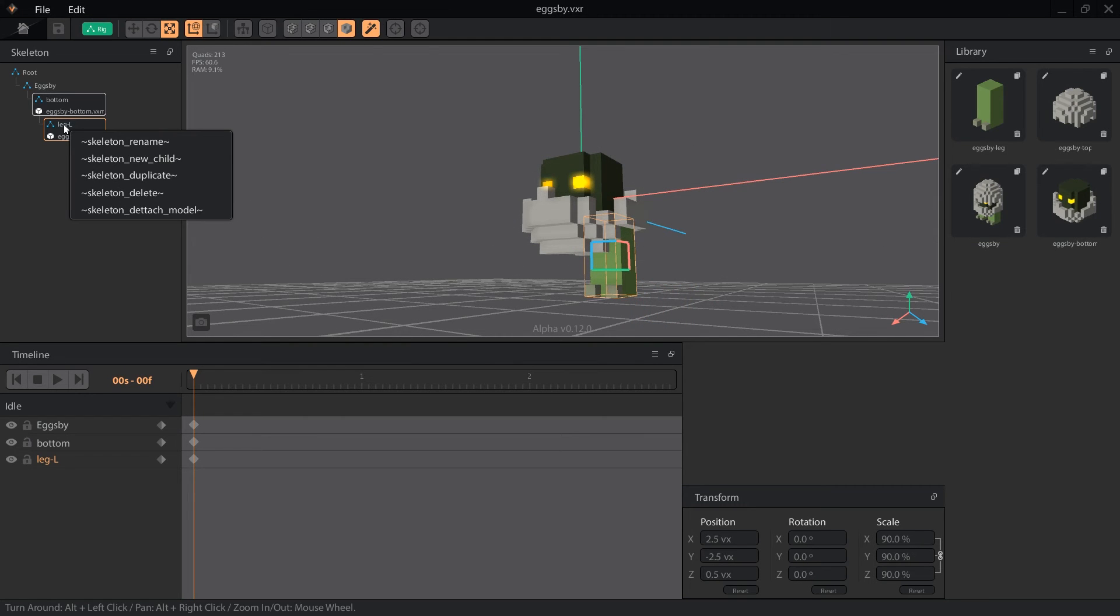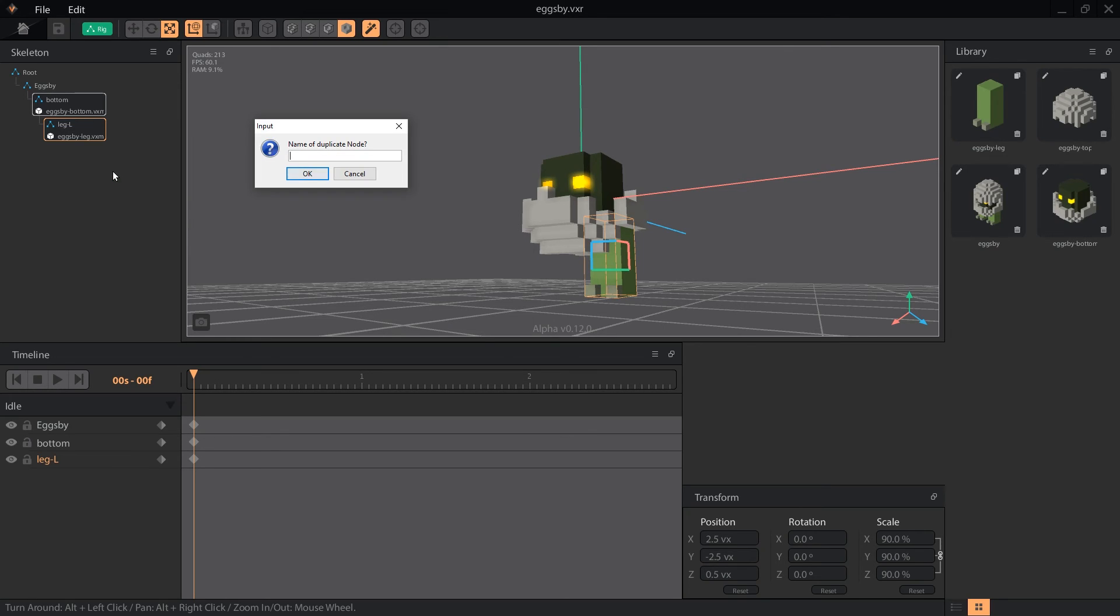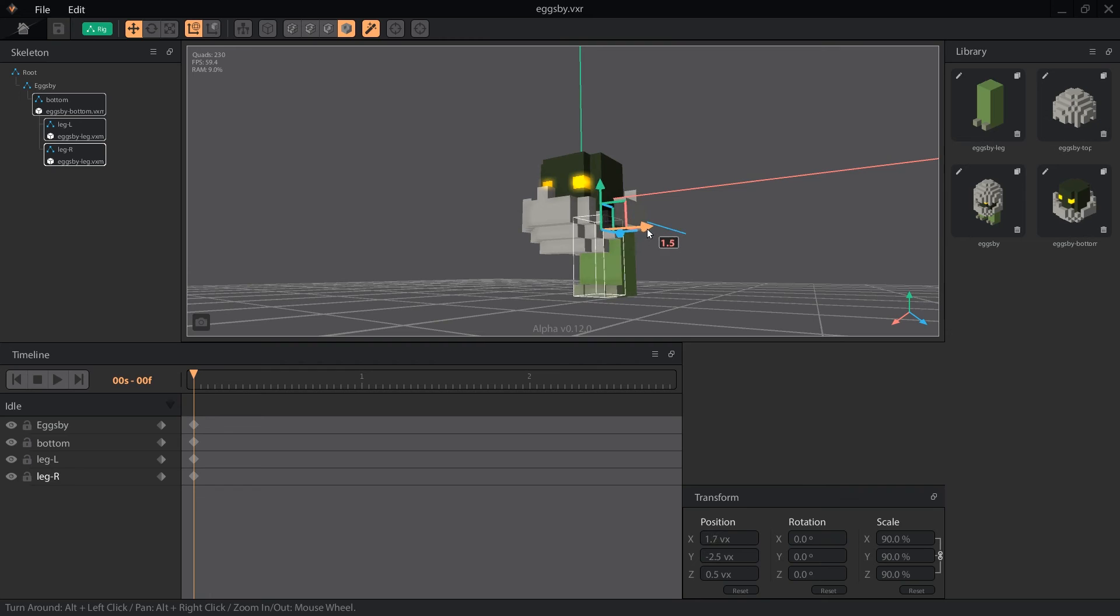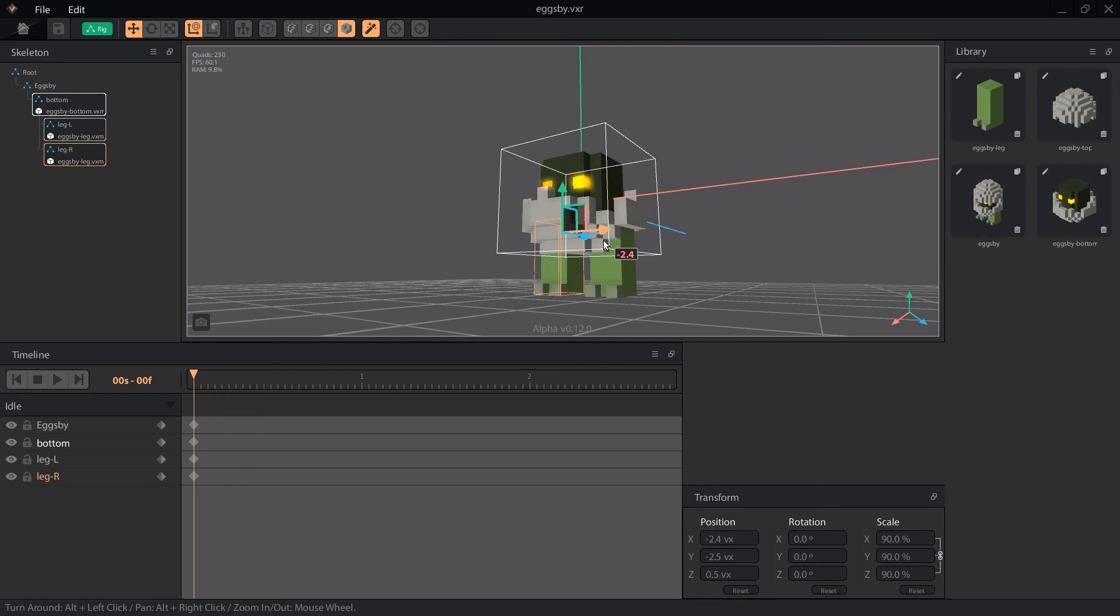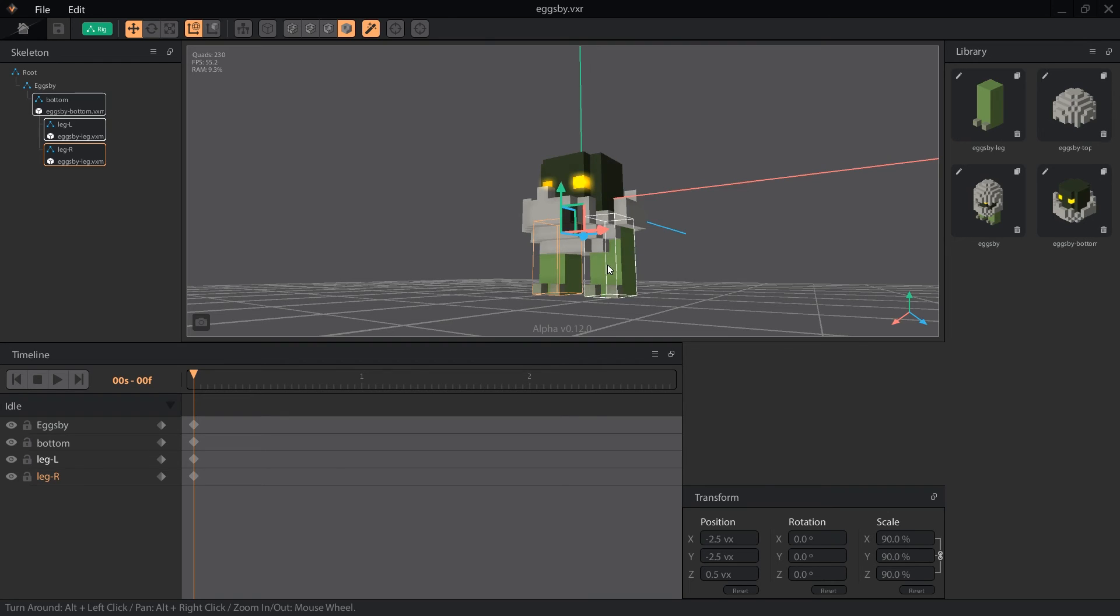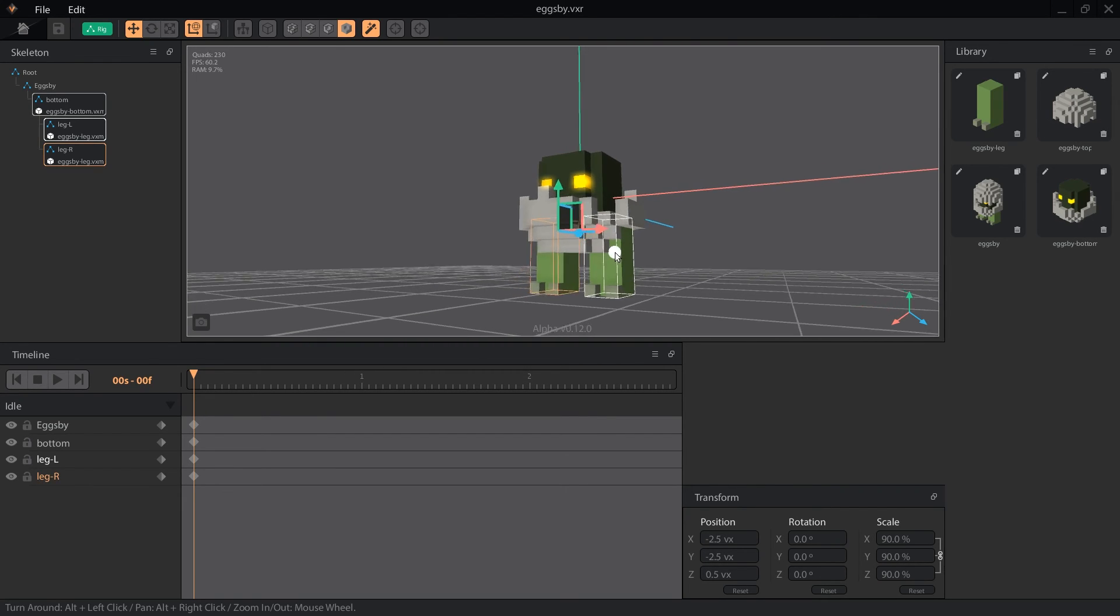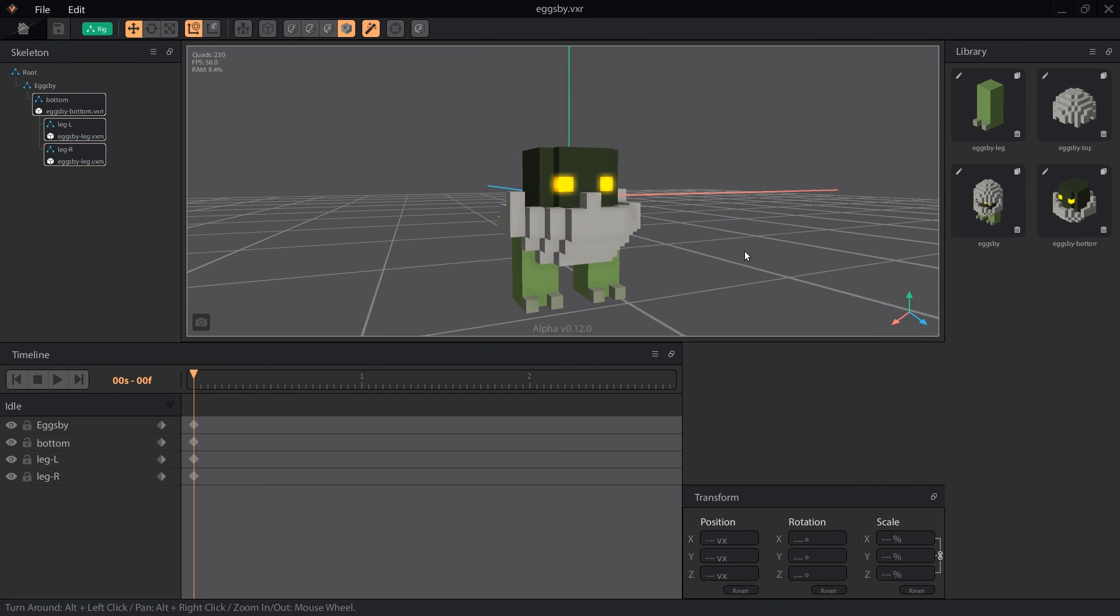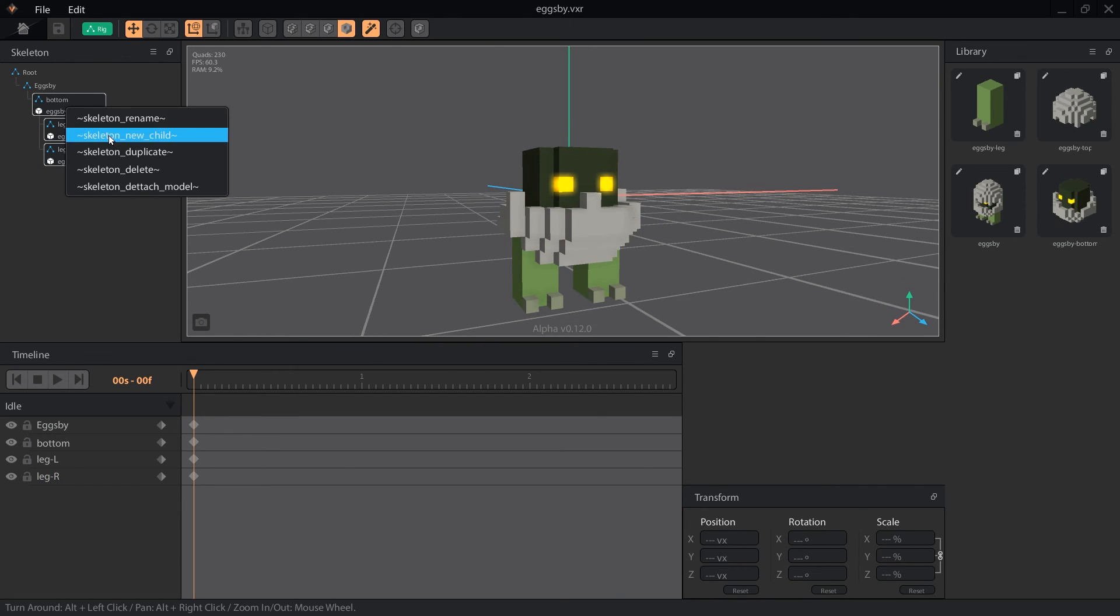Now I can select the duplicate skeleton command with the leg L node selected and name the new node leg R for the right side. This new node is in the exact same position with the same object attached. I just want to move it to the right five voxel spaces from x 2.5 to x negative 2.5. Positioning all nodes on one side of the body, then duplicating them and moving them to the opposite side is a way to save a lot of time on complicated models and ensure that the sides are aligned correctly.